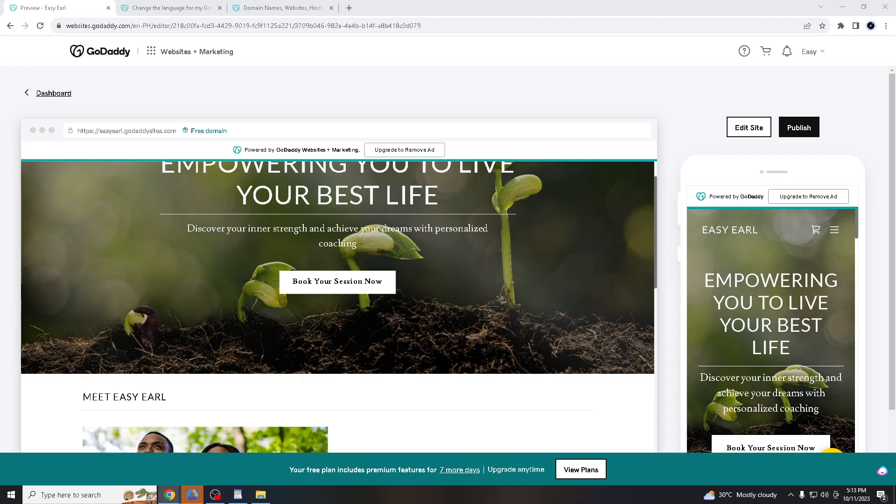If you manage a website or online business with a global audience, changing the language can help ensure that your content, emails, and communications are presented in a way that your international audience can understand and engage with. Also, if you have a team that collaborates on your GoDaddy account and team members speak different languages, changing the language settings can enhance collaboration and understanding. For businesses that serve specific regions or countries, using the local language can make your content more relatable and appealing to the local audience.